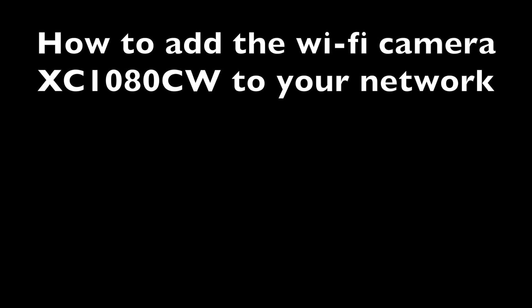Hello, my name's Colin from HDCCTV.co.uk. In this tech tip video, I'm going to show you how to add the X-Vision Wi-Fi camera, the XC1080CW, to your network and how to set it up on Wi-Fi.